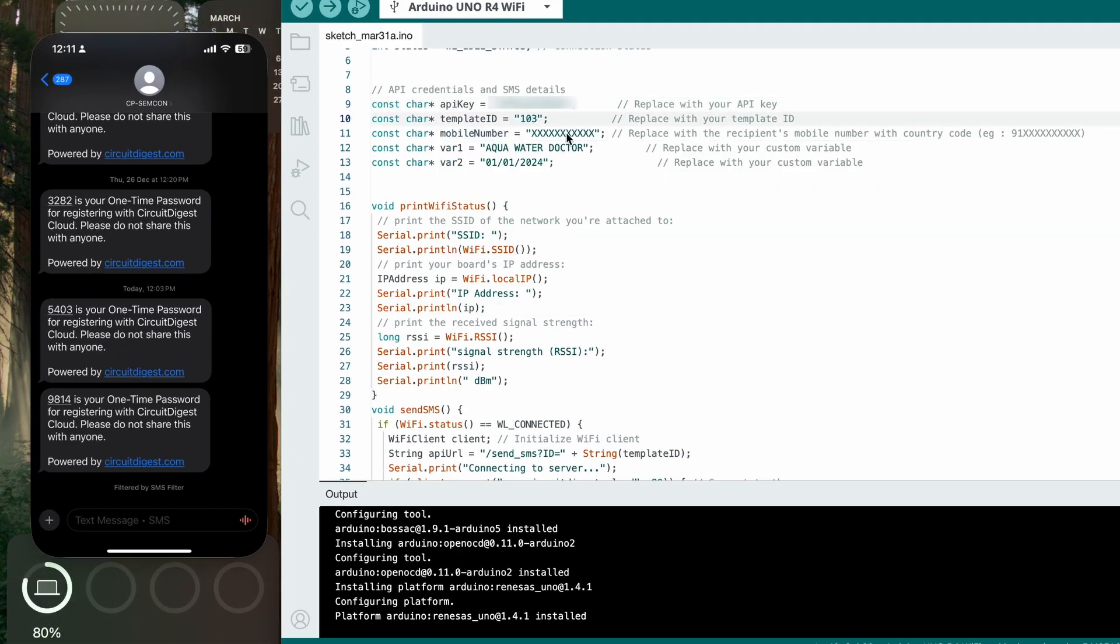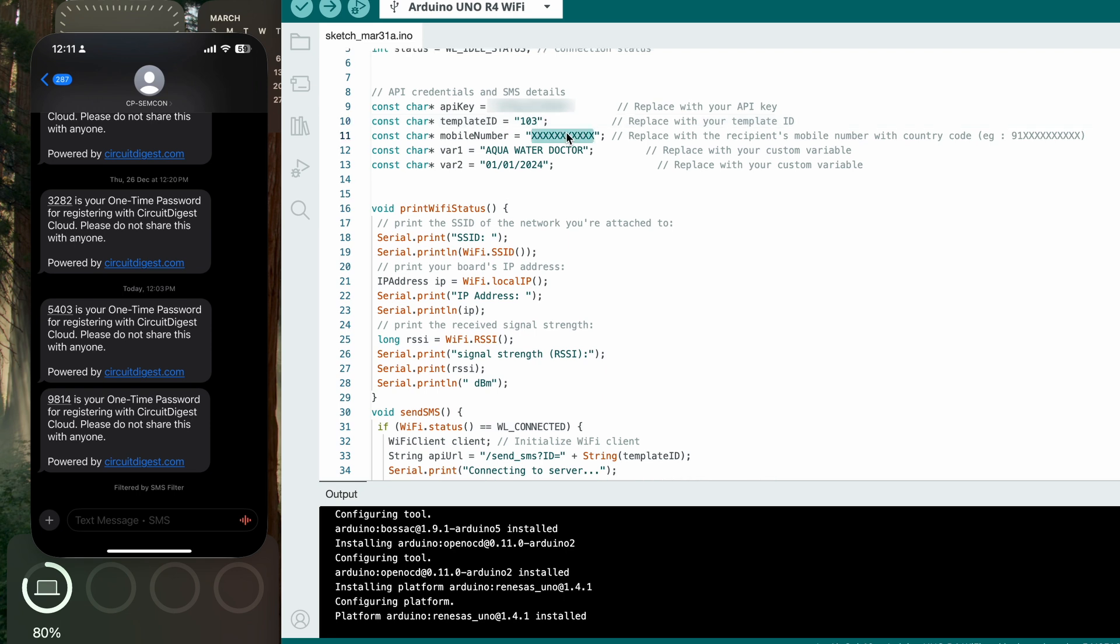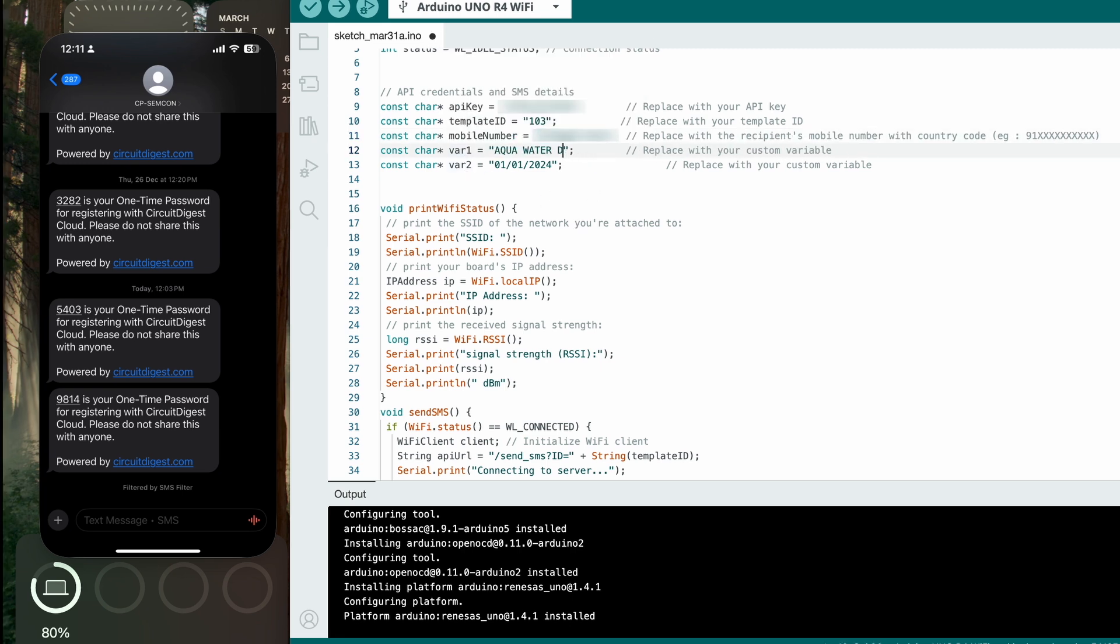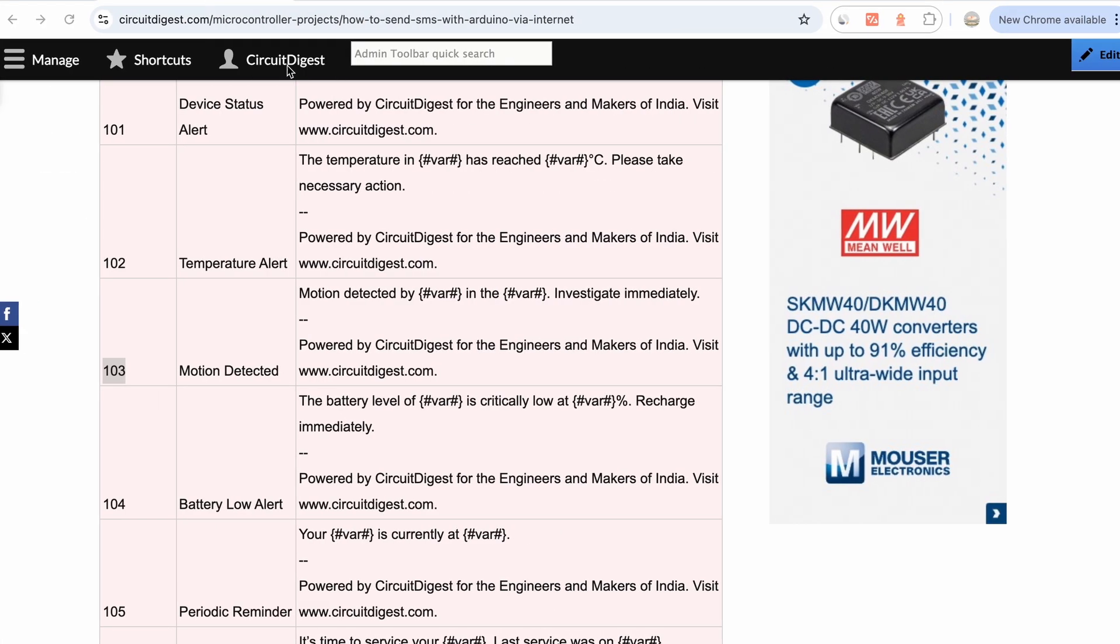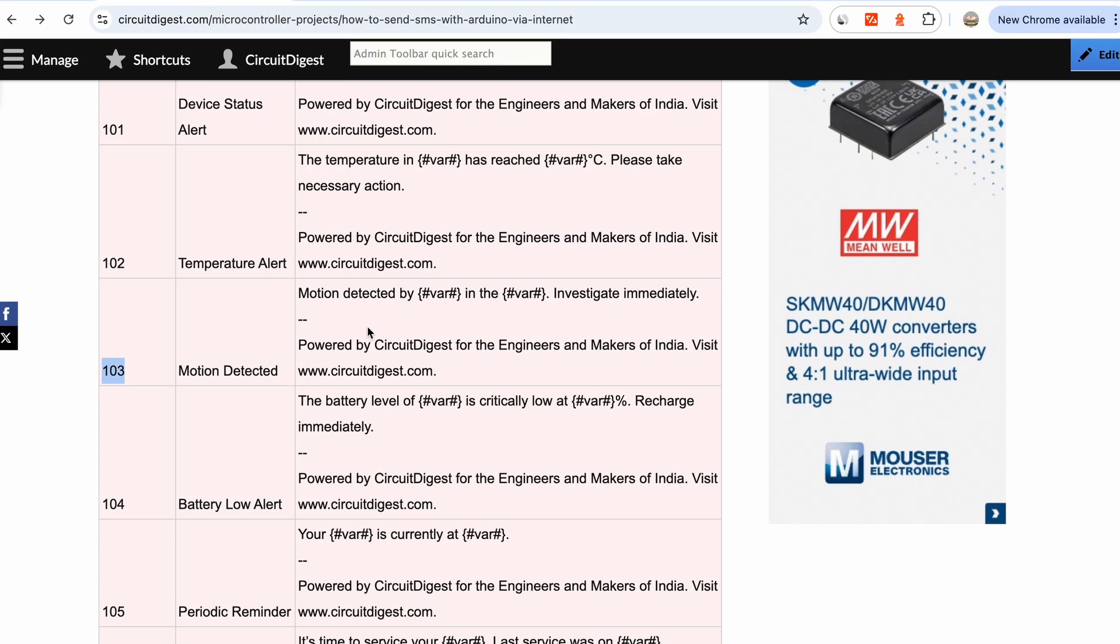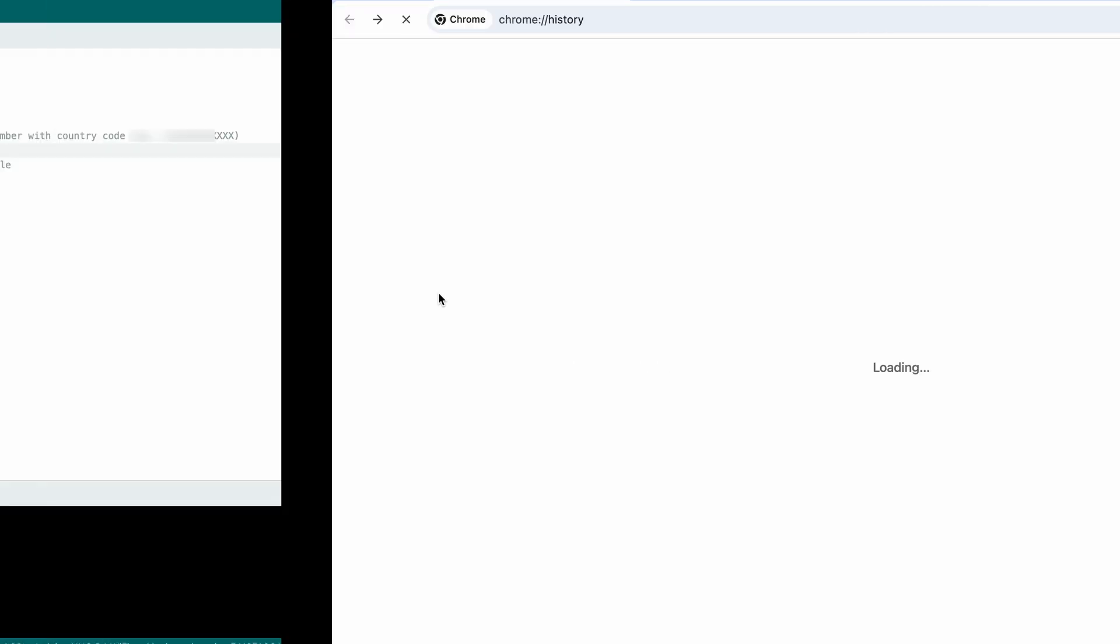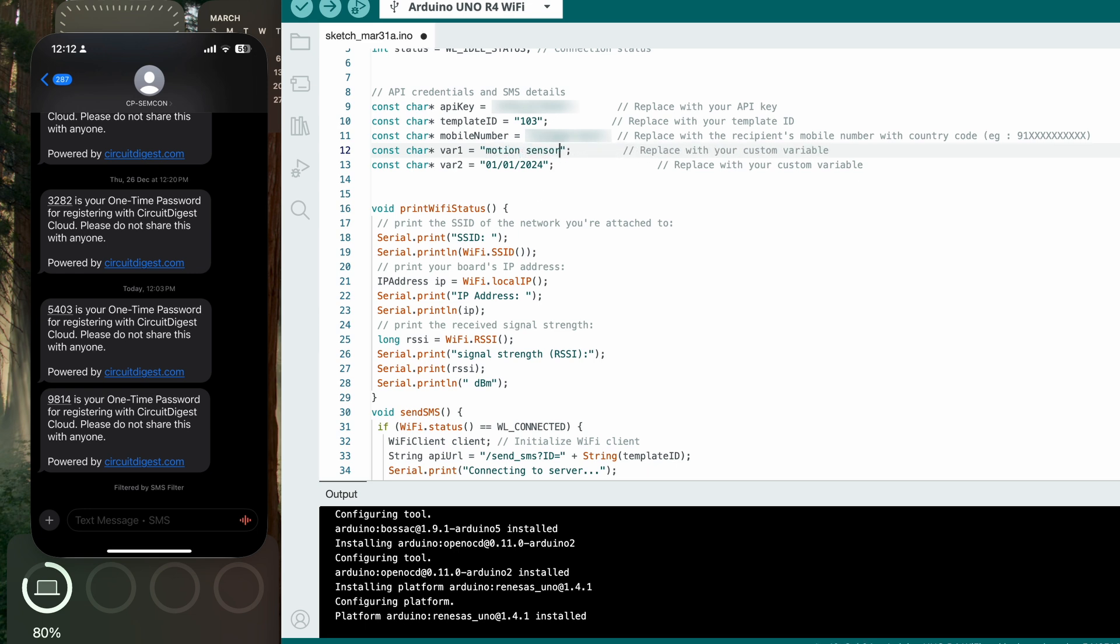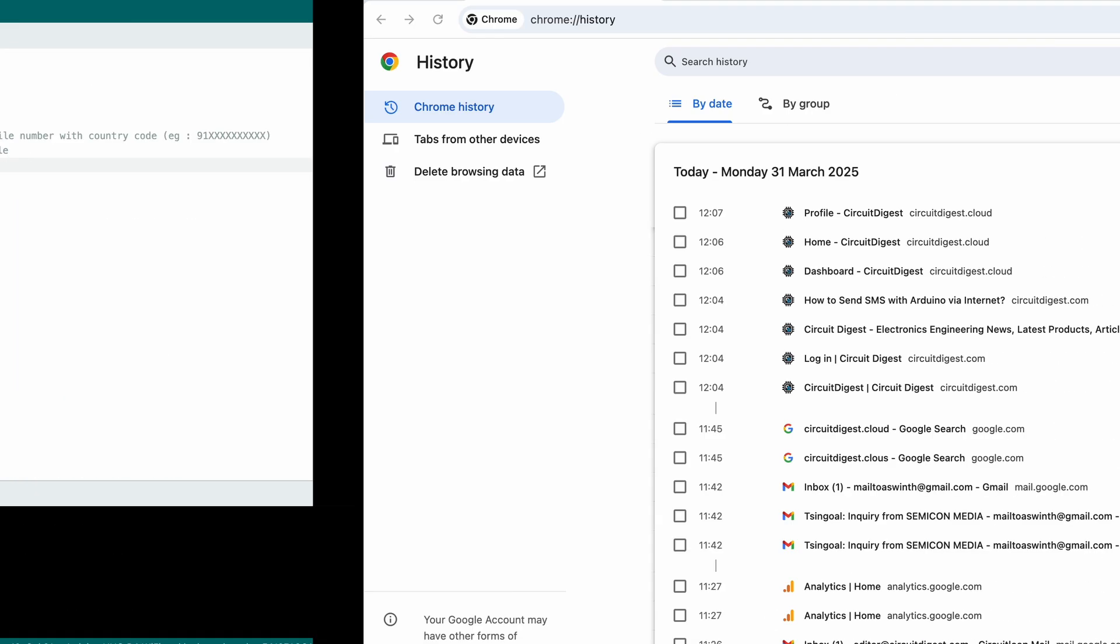Let's go back to this motion detected. The template ID is 103. I'm going to go back to the program and mention template ID here. Then the mobile number is the number to which the SMS should be sent - always start with 91 for India. This is my mobile number. Variable one is going to be motion detected by - let's say variable one is motion sensor for me, and variable two is the location.